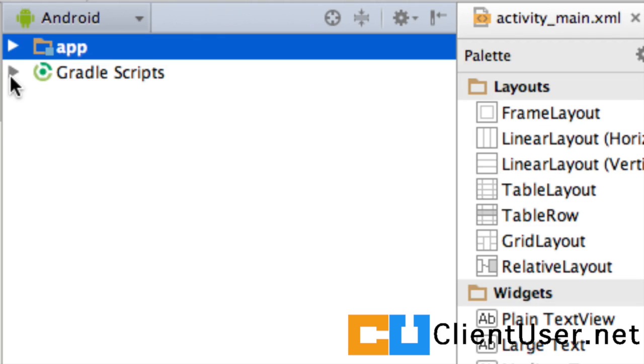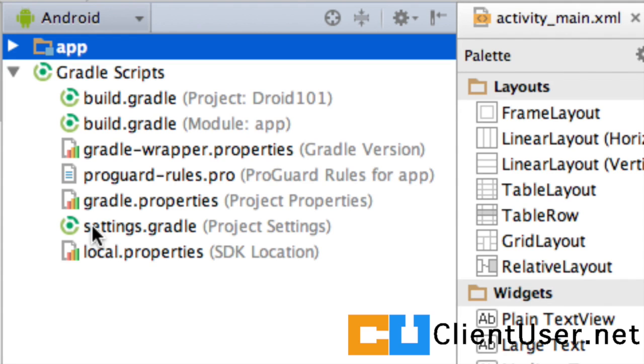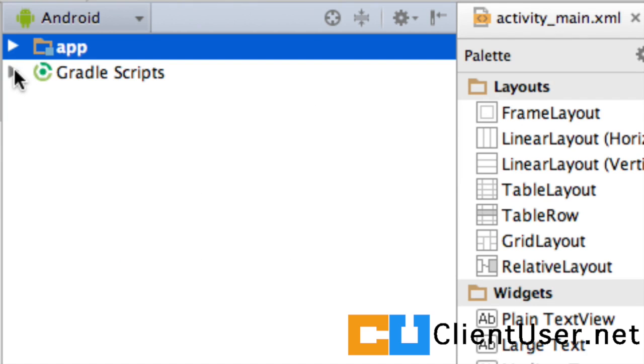I'm going to start with the one named Gradle Scripts. Now, these are the build tools, the tools that build your source code of your application and turn it into an app that can be submitted to the store and installed onto your phone. We don't have to worry too much about the Gradle Scripts. So, what we can do is just collapse that and we'll never go in there again.